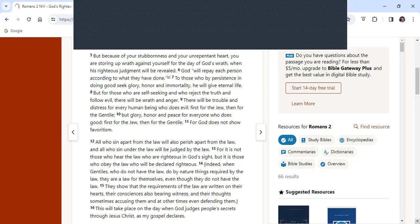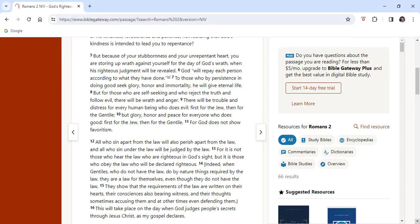So if we have a look in Matthew 7, we will see Jesus saying, Why do you look at the speck of sawdust in your brother's eye, and pay no attention to the plank in your eye? How can you say to your brother, let me take the speck out of your eye, when all the time there is a plank in your own eye? You hypocrite! First take the plank out of your own eye, and then you will see clearly to remove the speck from your brother's eye.